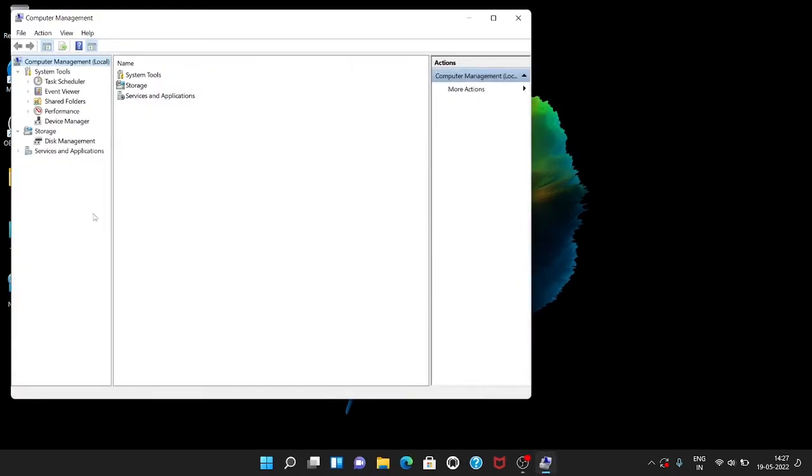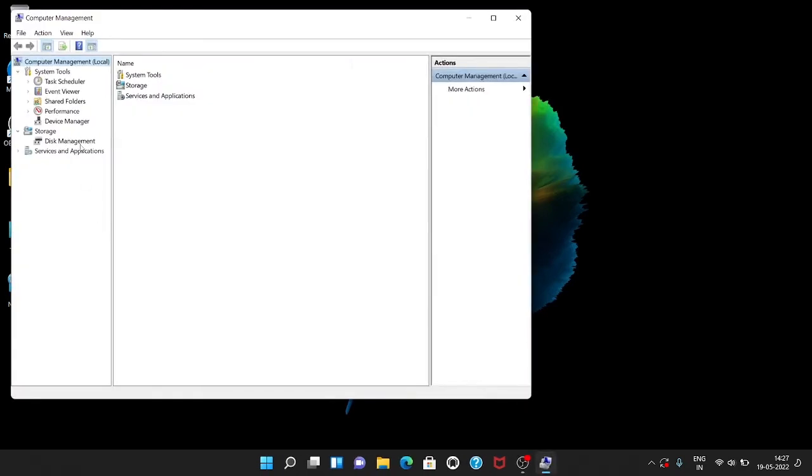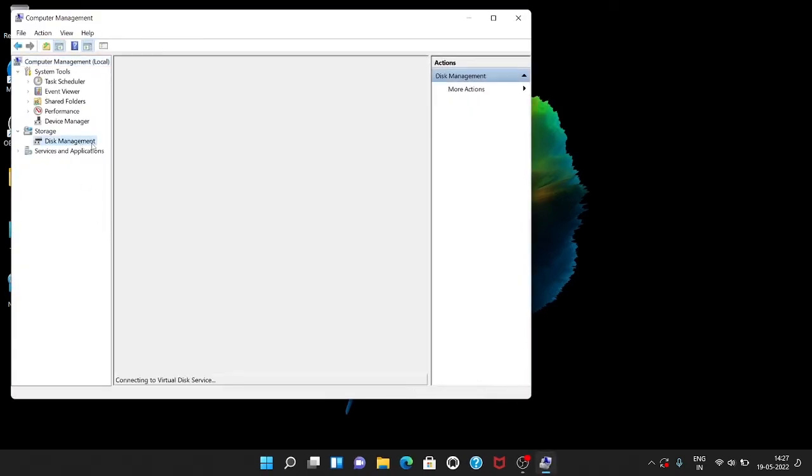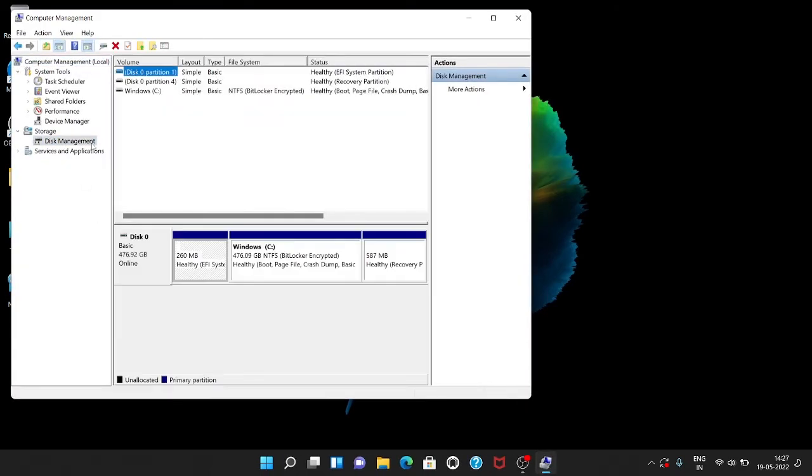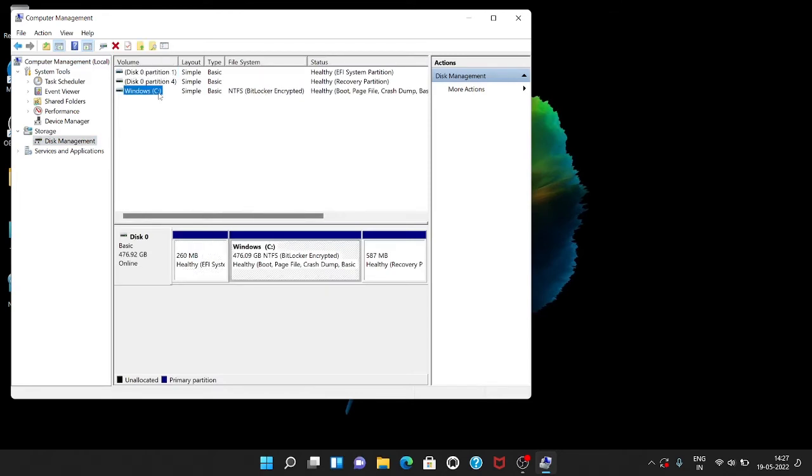To check that, right-click on My PC and go to the Manage option. Then select Disk Management and check if the Windows C drive is encrypted. Here you can see the C drive is BitLocker encrypted.